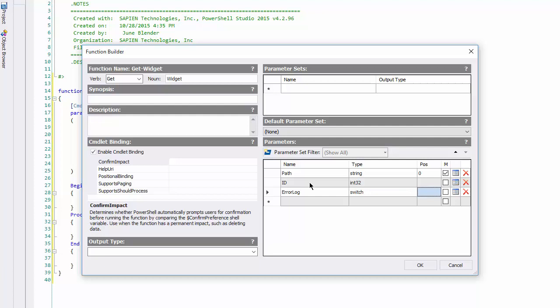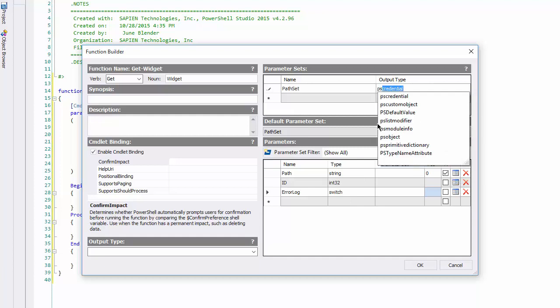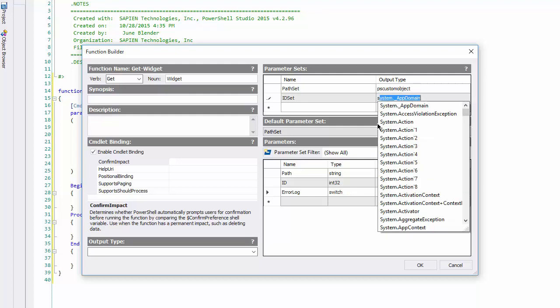So I'll create a separate parameter set for each. Now here, you notice that I'm not thinking about syntax, I'm thinking about the usability of my function. So, let's go up to the parameter sets box, I'll add a path set that returns a PSCustom object, and an ID set that returns a string.